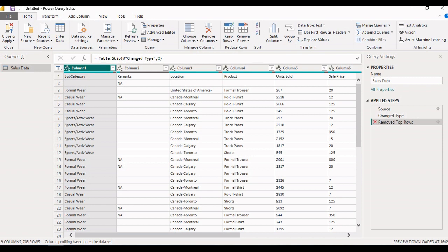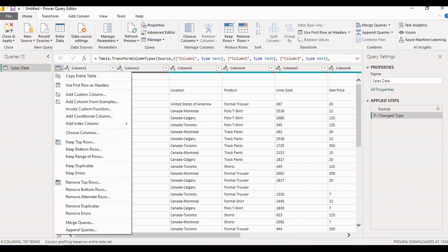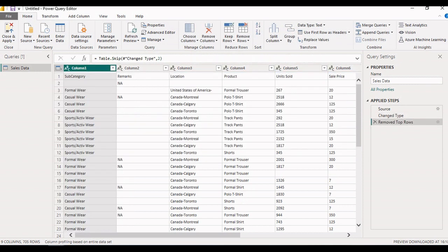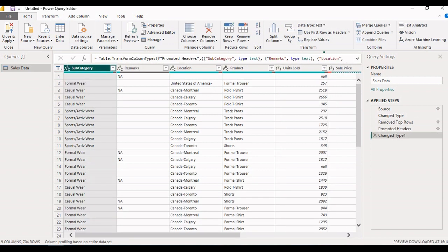To go back to a previous step, just click the cancel icon to see the data before applying the step. Let's click again to remove the top two rows — the step is documented. Now the column names are shown as Column One, Column Two, Column Three, with subcategory, remark, location, and product as data below. We need to mark this first row as a header, so use the option 'Use First Row as Headers'. Column One, Column Two, Column Three are now replaced with subcategory, remark, location, and product.